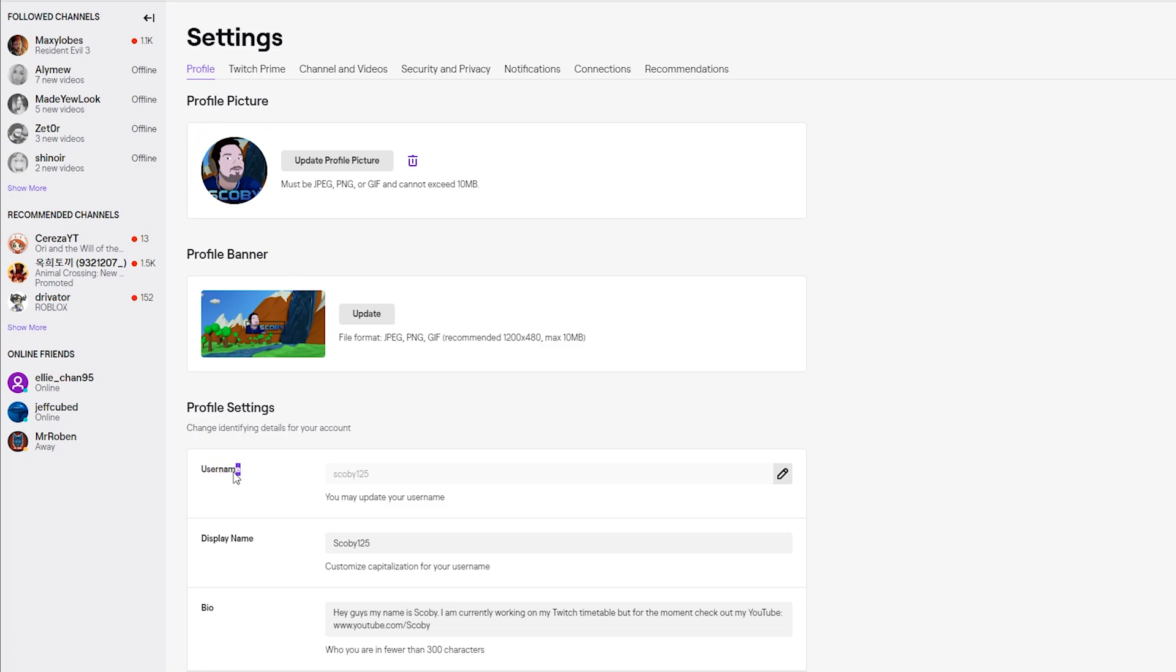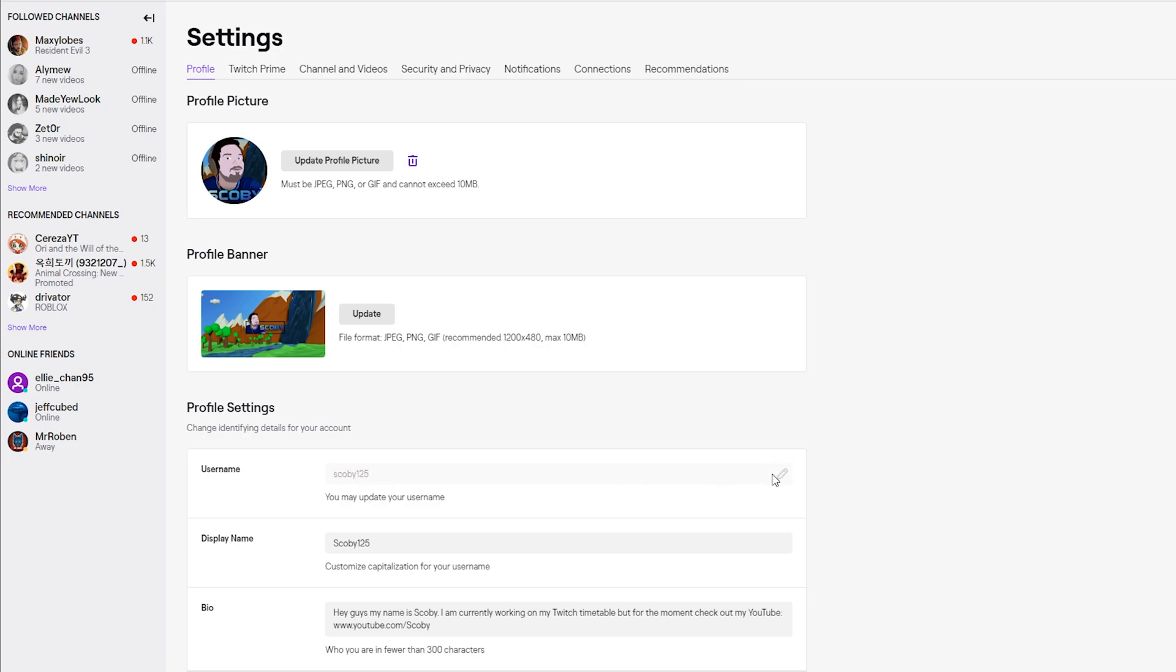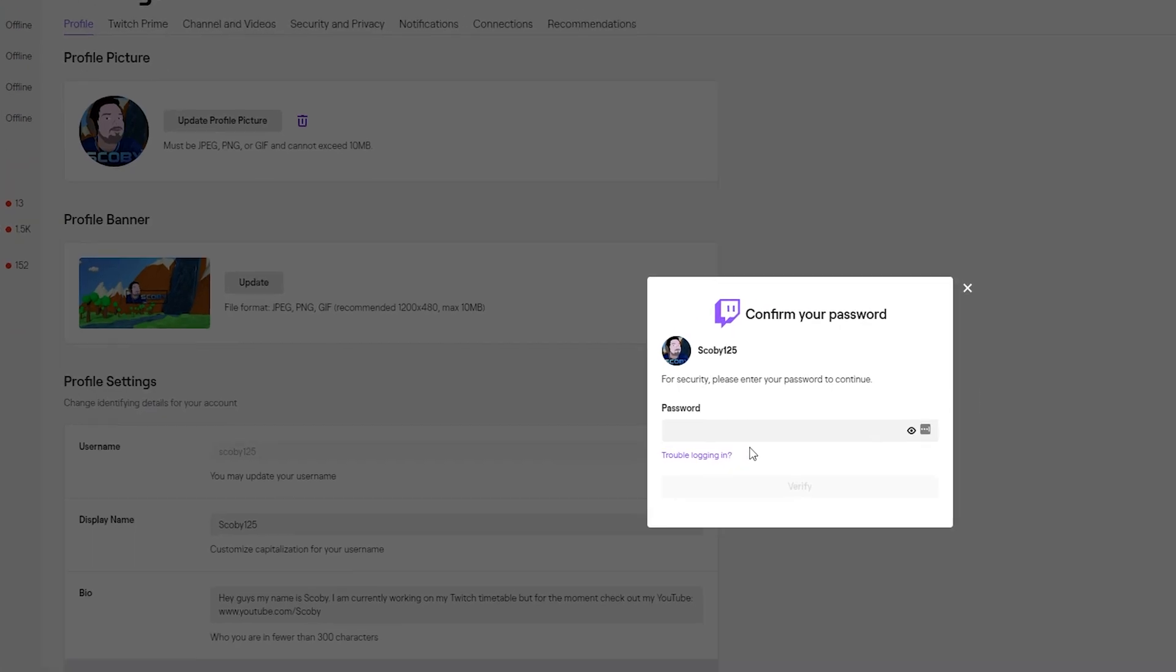In our settings we should have the username option right here. The box is going to be grayed out until we click on the pencil icon on the right hand side. After clicking this we'll be prompted to enter the password for our account.